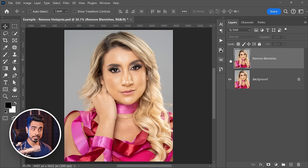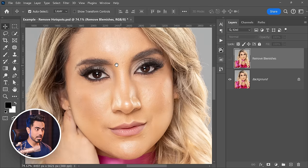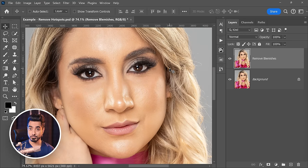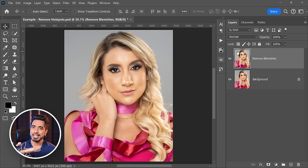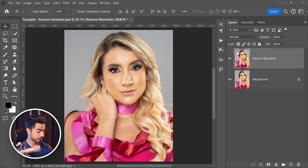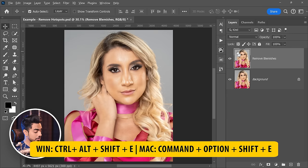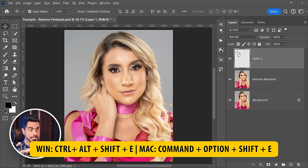First of all, don't forget to remove the blemishes. So here we have our photo and here we have our blemishes removed. If you don't know how to do that, here's a video you can watch — the previous lesson. And now all you have to do is create a layer with everything merged in at the top. To do that, press Ctrl Alt Shift and E.